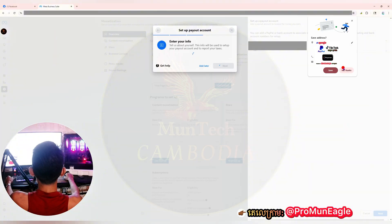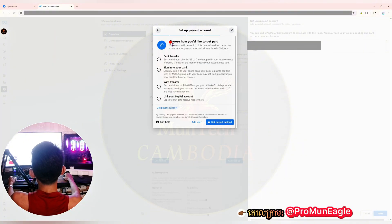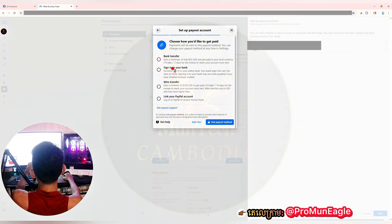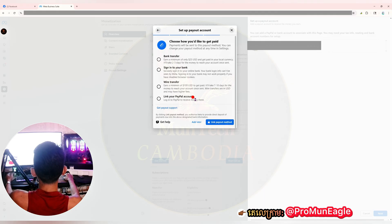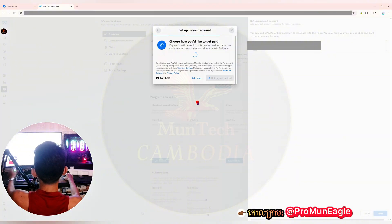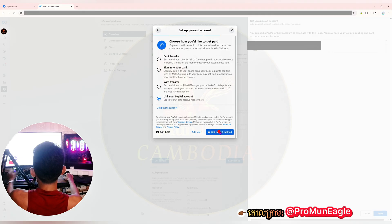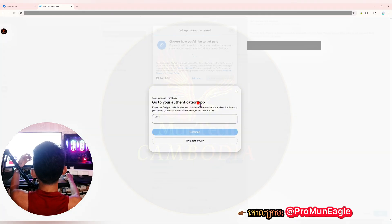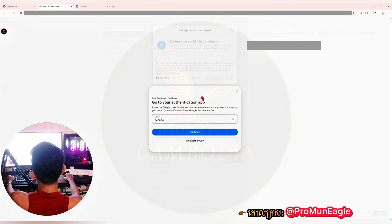There are several options for how you want to get paid: bank transfer, sign into your bank, file transfer, or link your PayPal account. In this video I would like to set up my content monetization page with my own PayPal account, so I choose that option. After that, let's go to 'Link Payout Method' — authentication via my own Facebook account. I paste my info and click 'Continue.'